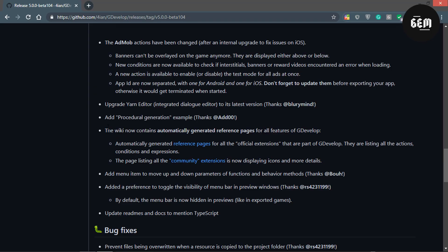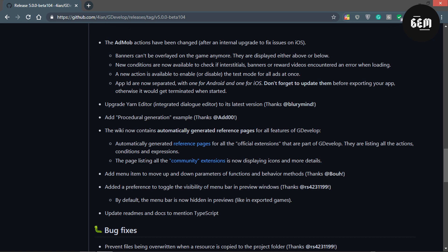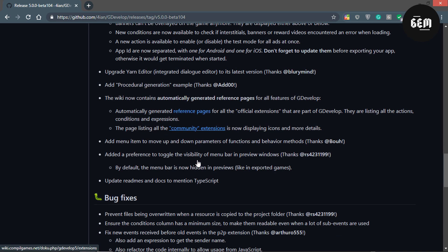The next improvement has to do with the wiki, which now contains automatically generated reference pages for all features of GDevelop. These are basically automatically generated pages on the wiki. We can see some reference pages here, and also the page listing of community extensions now displays icons for more details. I'll leave a link in the description.